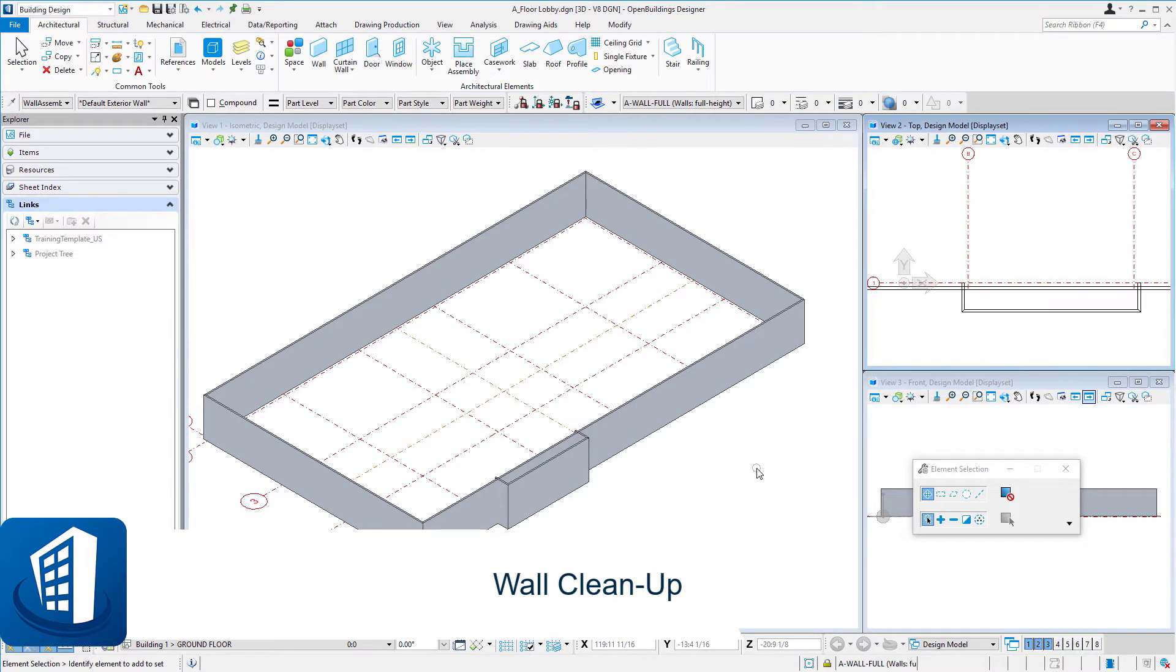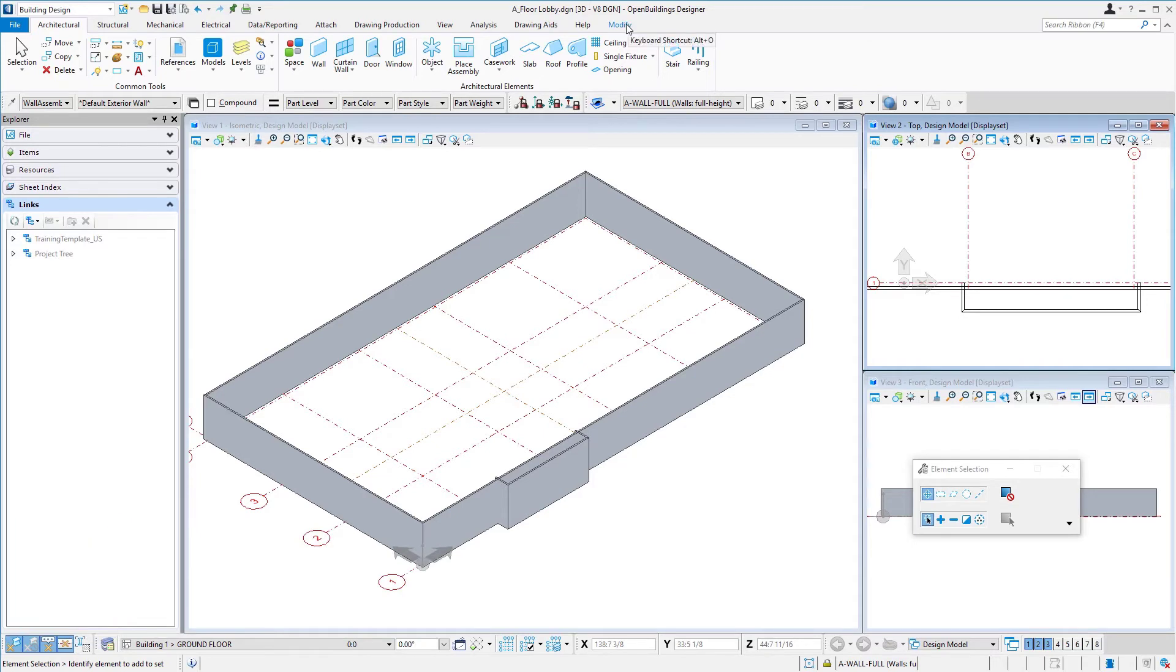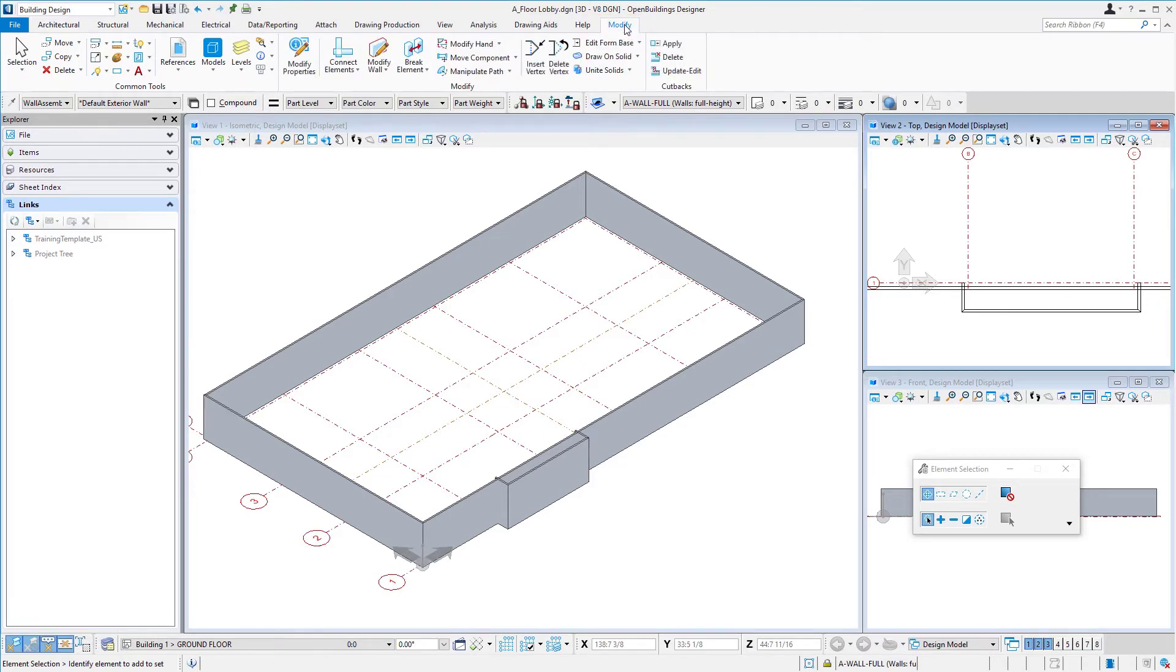Welcome to this session on wall cleanup. Now that we've placed a few walls here, we're going to select our modify tab on the ribbon, and we're going to do a couple of modifications to these walls.